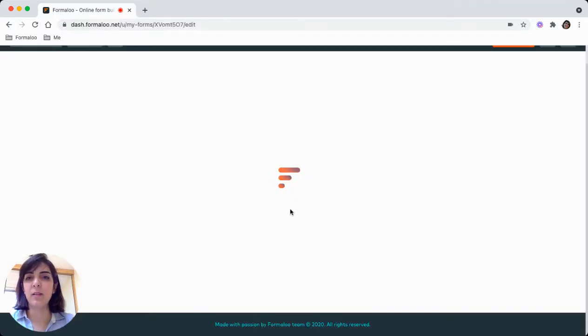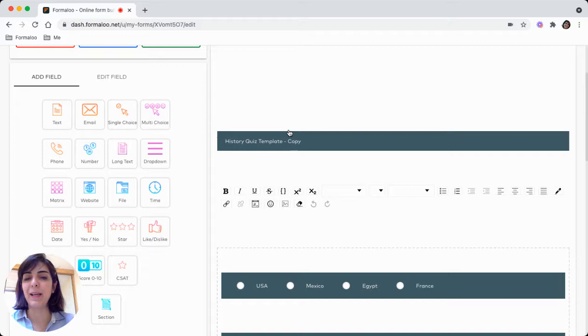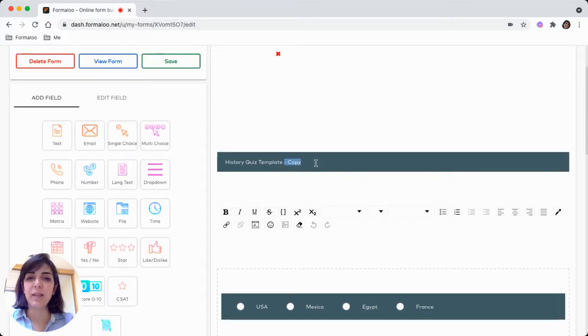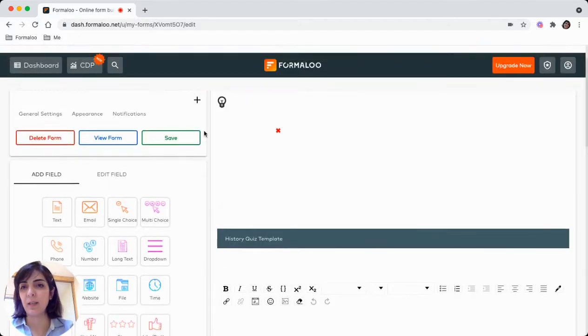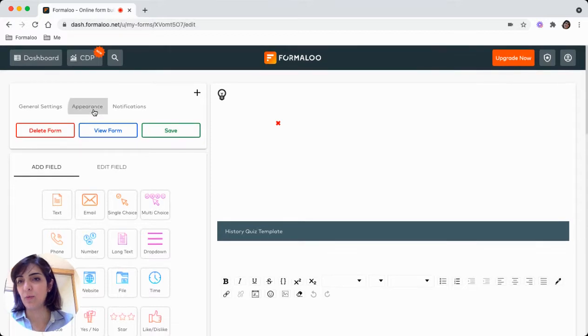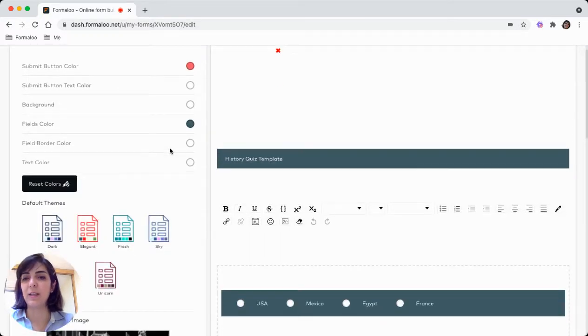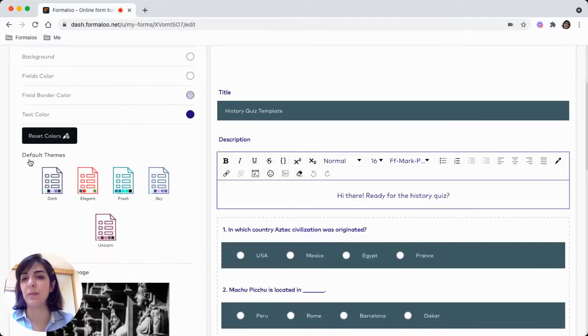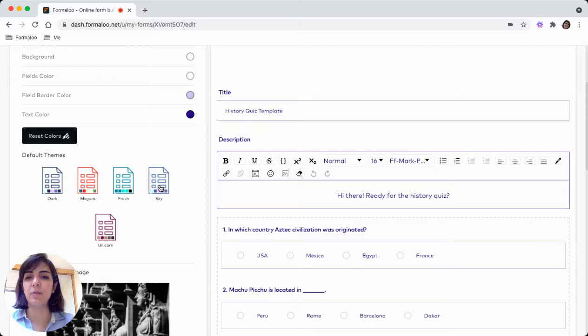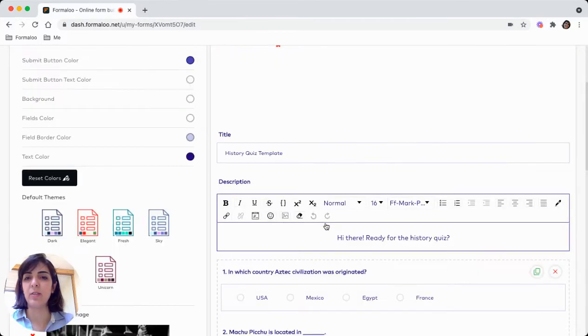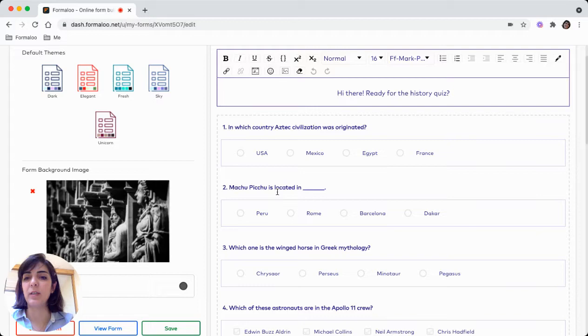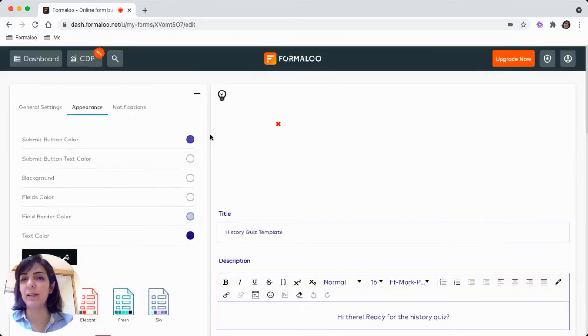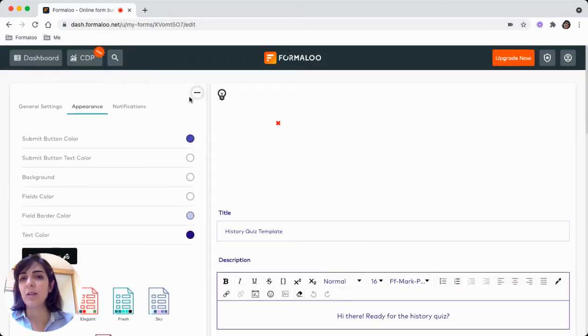So in the form editor, you can edit the text. Let's choose in the appearance. You can choose from the themes of the form. For example, let's choose this one and you see it changes here. You can add background to it and etc.